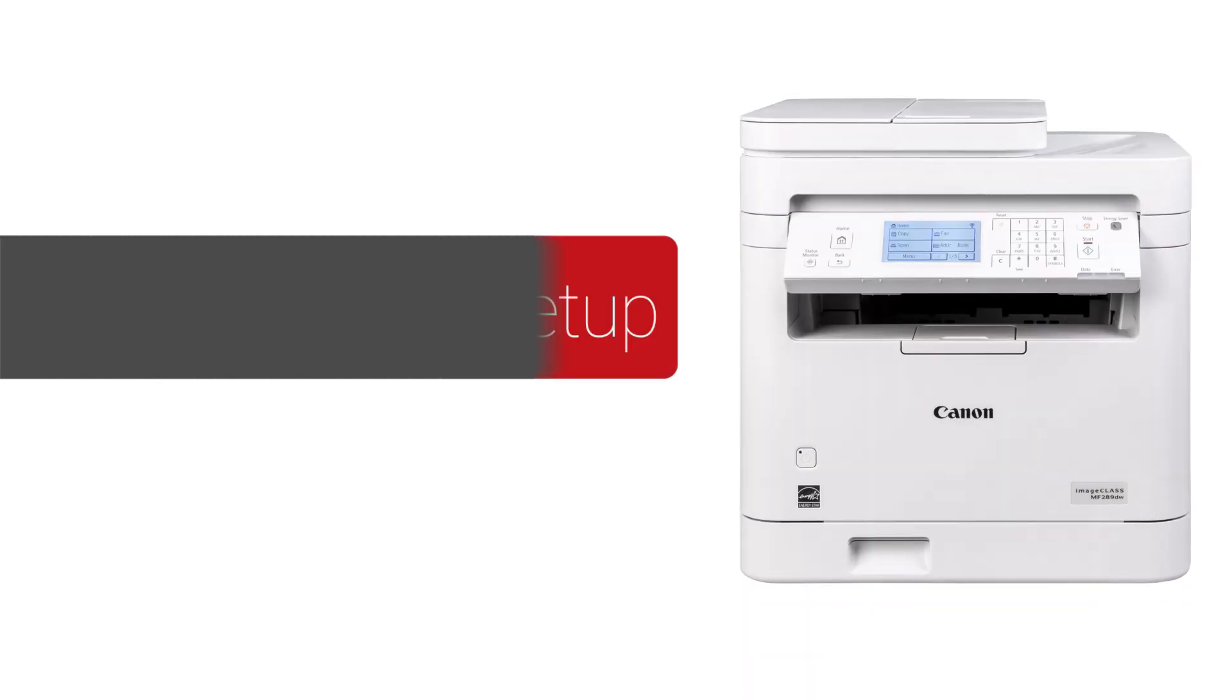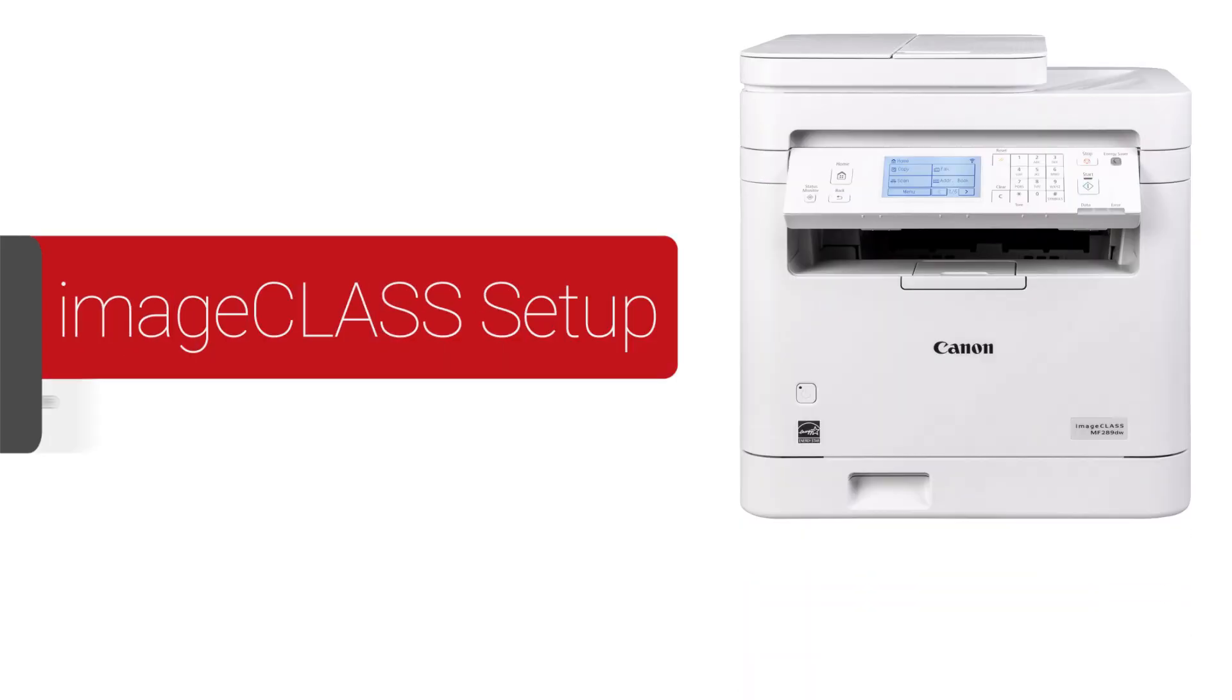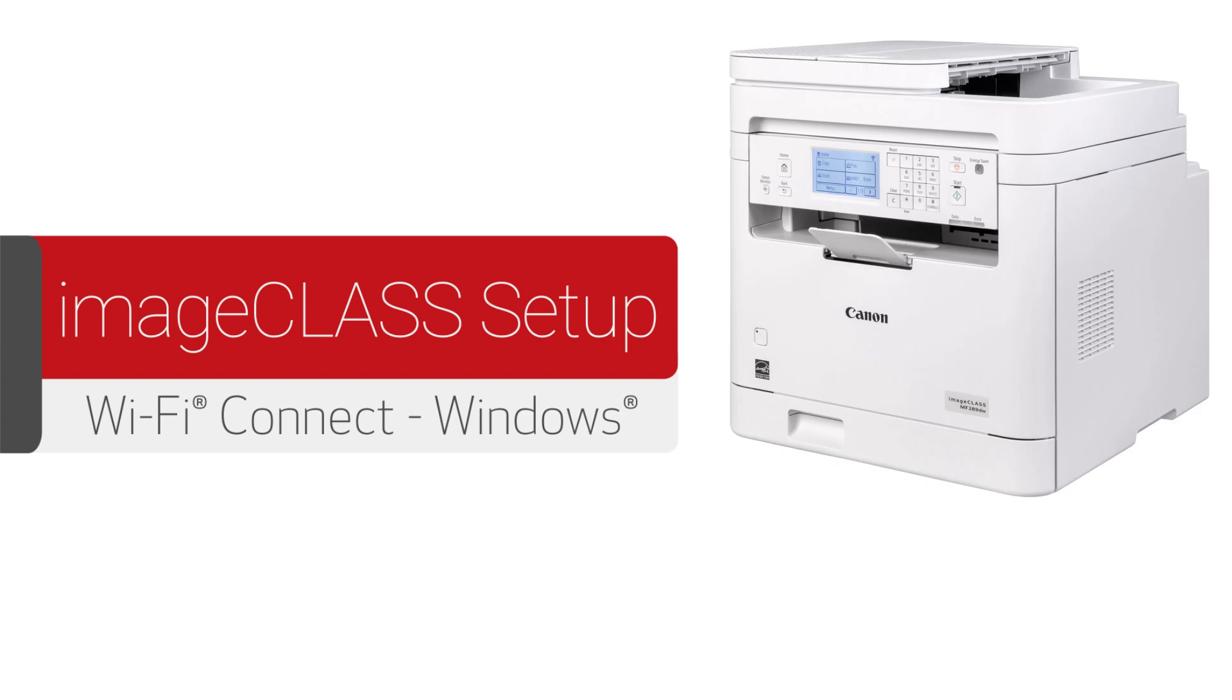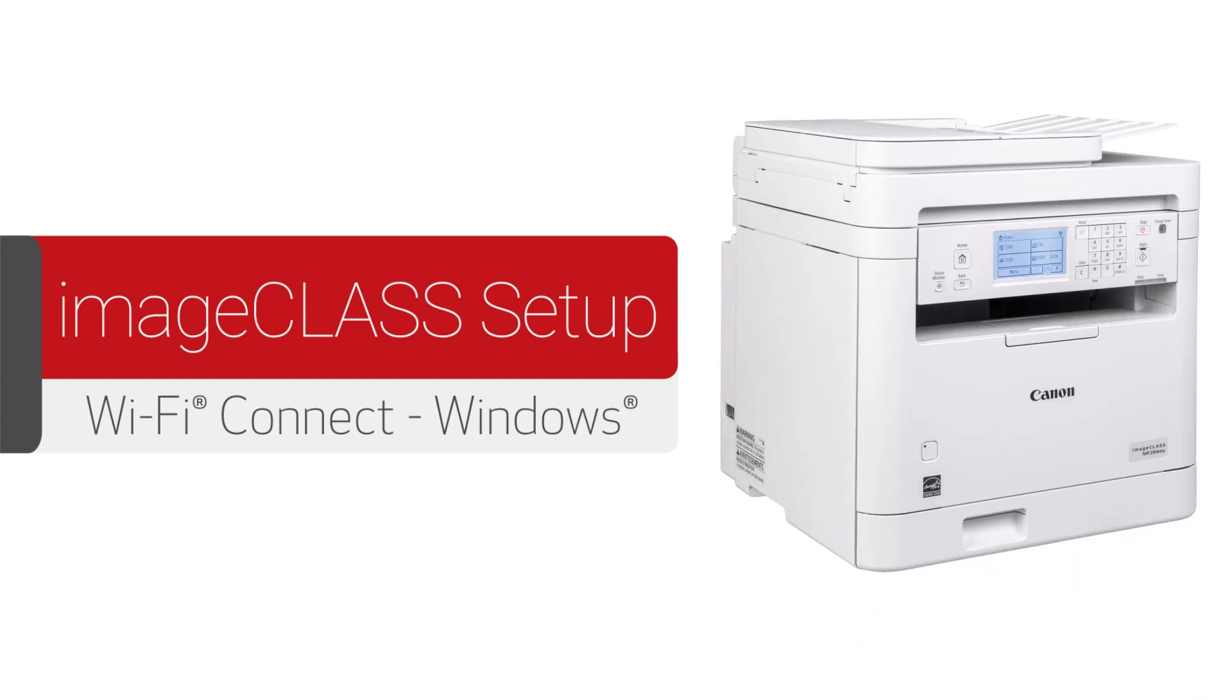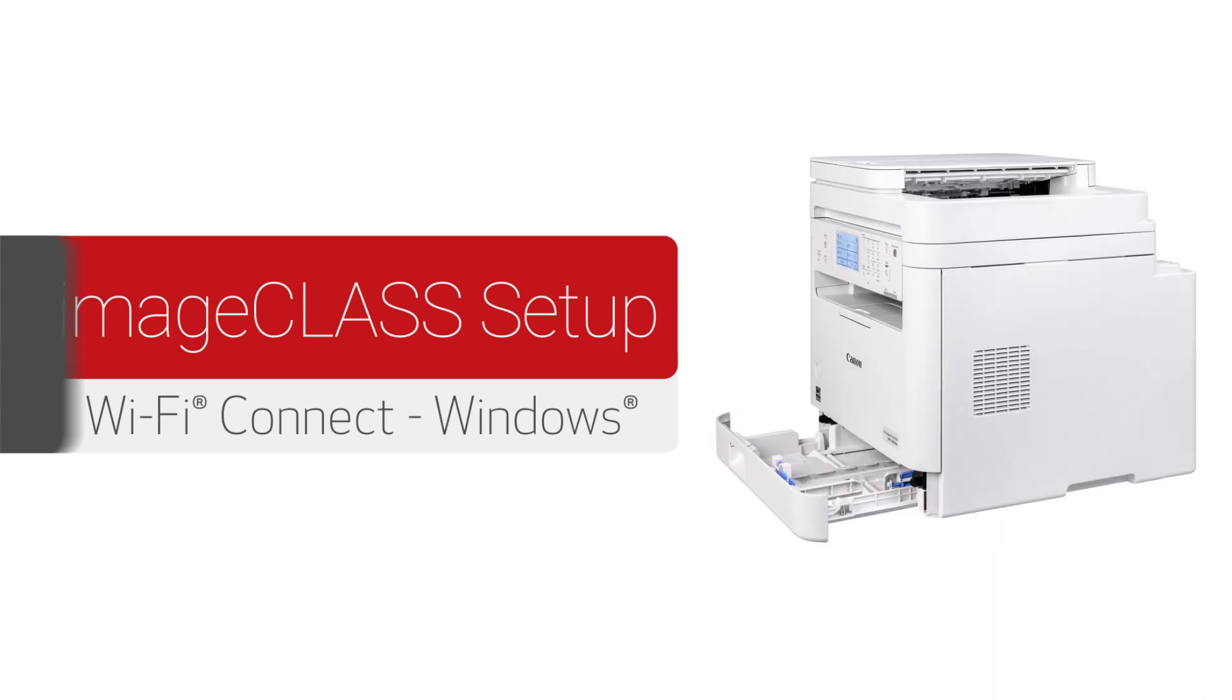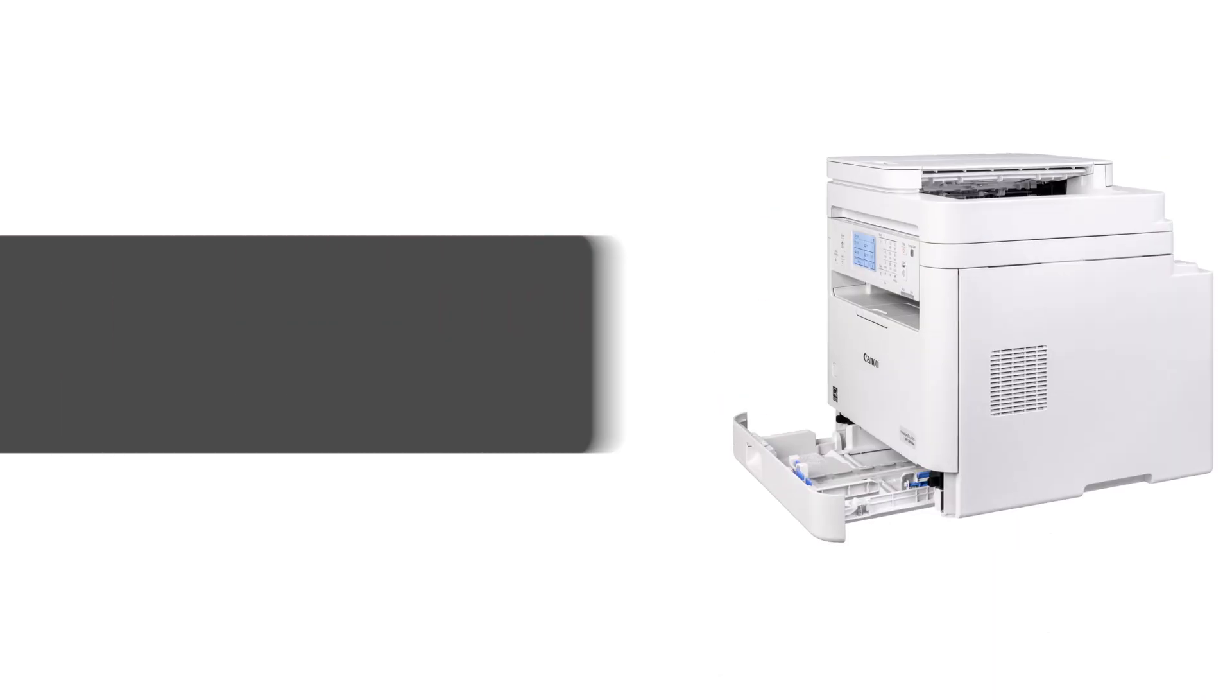Congratulations! This completes the installation of your Canon ImageClass printer to a Windows computer using a wireless connection. Now you are ready to print and scan. For more how-to videos, please visit our YouTube channel. Thank you for watching.